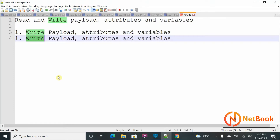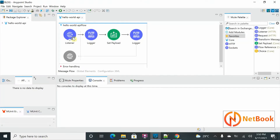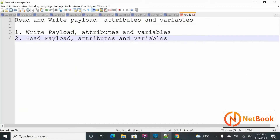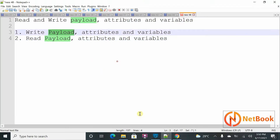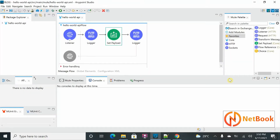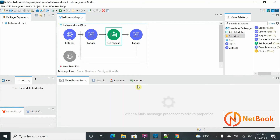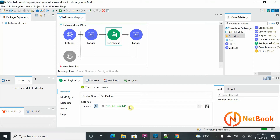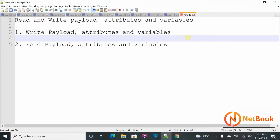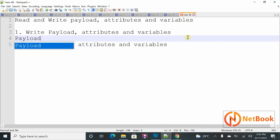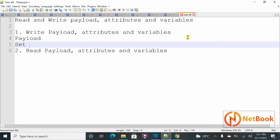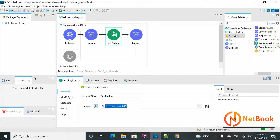I'm going to take the same Hello World program example. First, how to write a payload: one way is using the Set Payload component. Here you can mention whatever content you want to write as payload. Writing payload can be done using Set Payload, which is one of the components in MuleSoft.